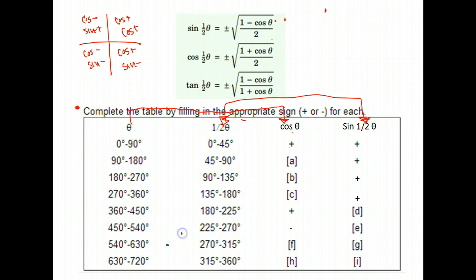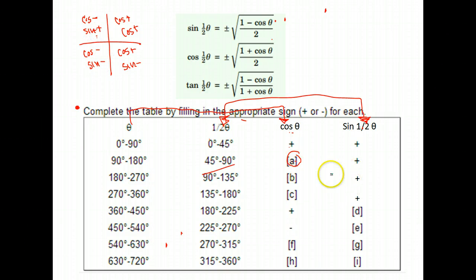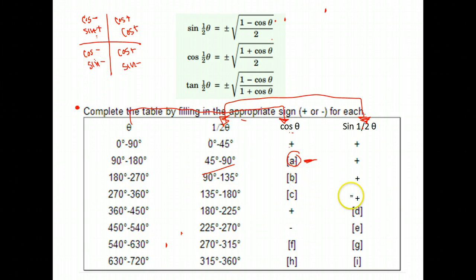So our first blank to fill in is the cosine of theta, and theta is between 90 and 180. Well, 90 to 180 is the second quadrant, and cosine is negative there, so this would be negative. For B, we want the cosine of theta in the range where theta is between 180 and 270. That's the third quadrant, and cosine is still negative there.